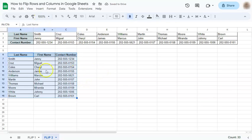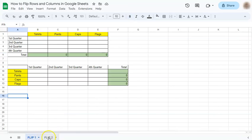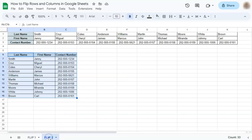And that's how easy it is to flip rows and columns in Google Sheets. Thanks for watching. If you found this video helpful, do leave a like and subscribe for more helpful videos. See you on the next one.